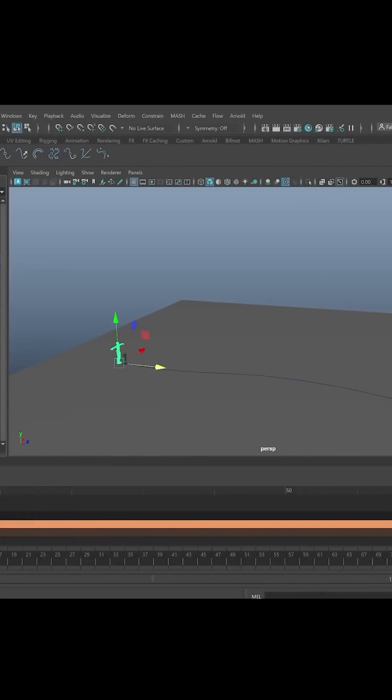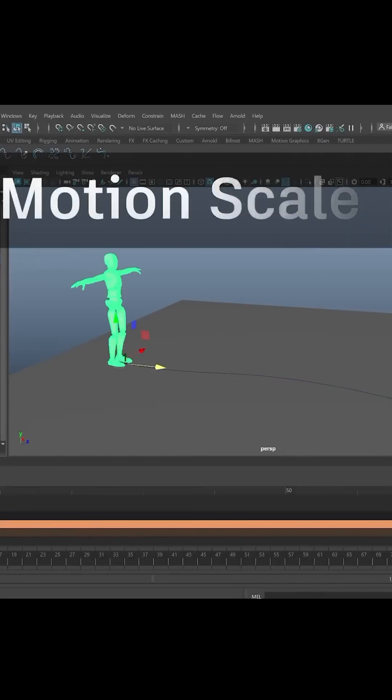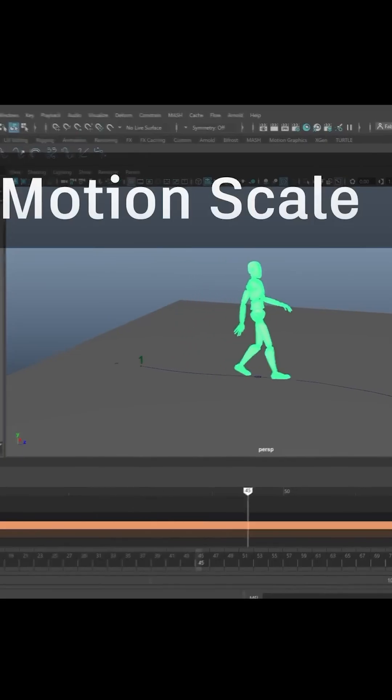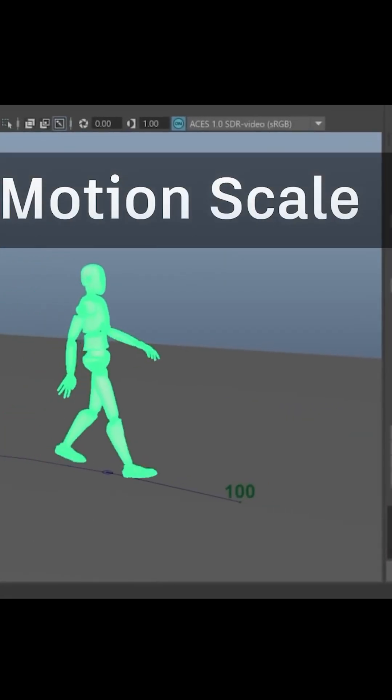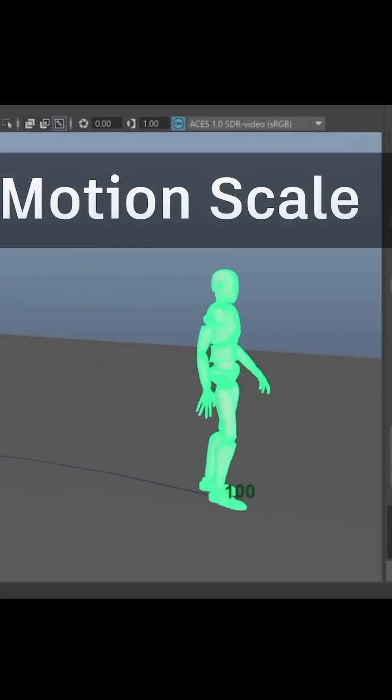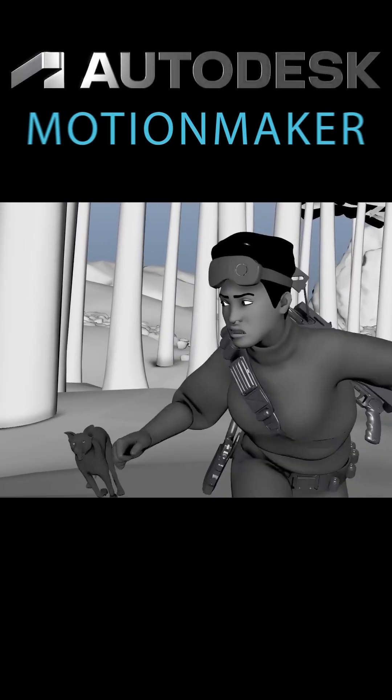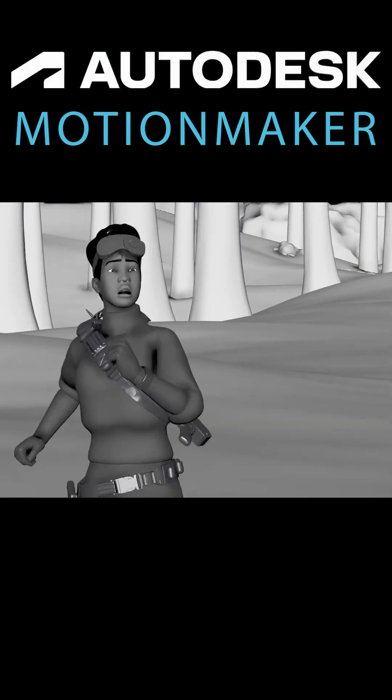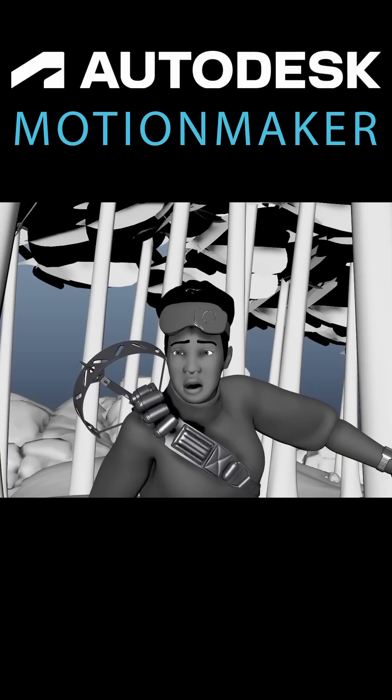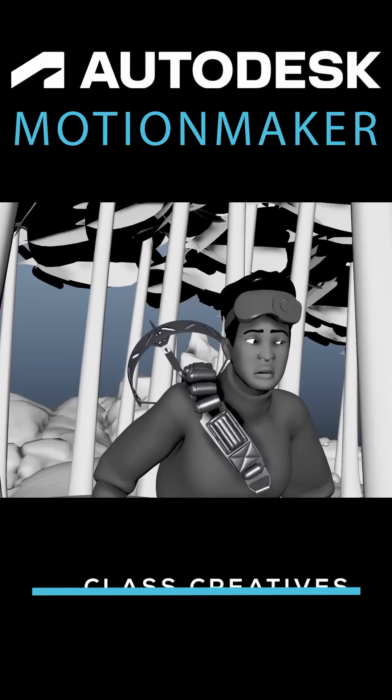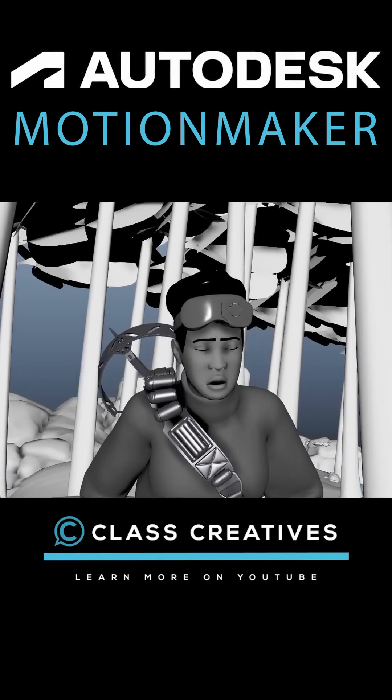And if your character is huge and needs to feel that way, MotionMaker handles that too. It's called MotionScale. Meet MotionMaker, a generative animation tool that handles most of the heavy lifting.